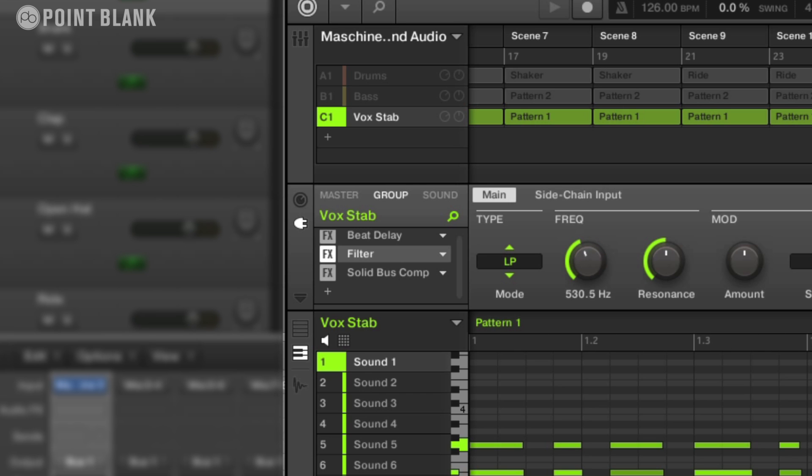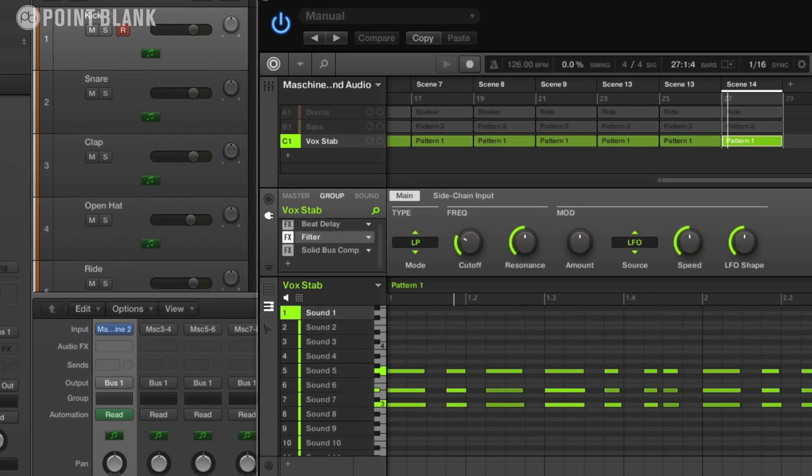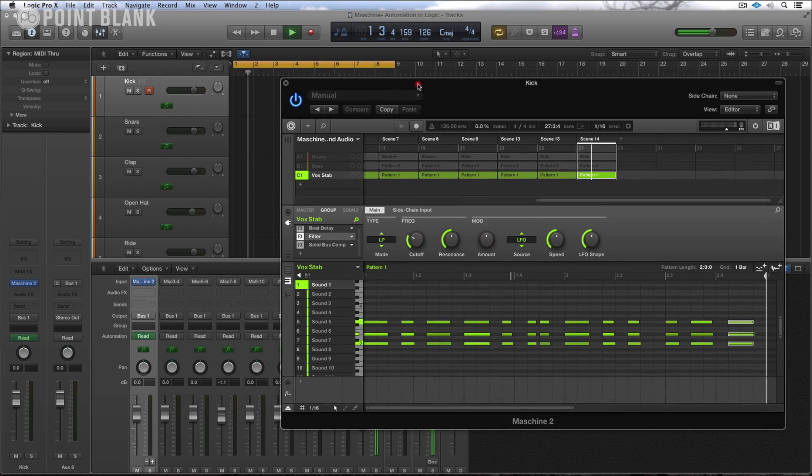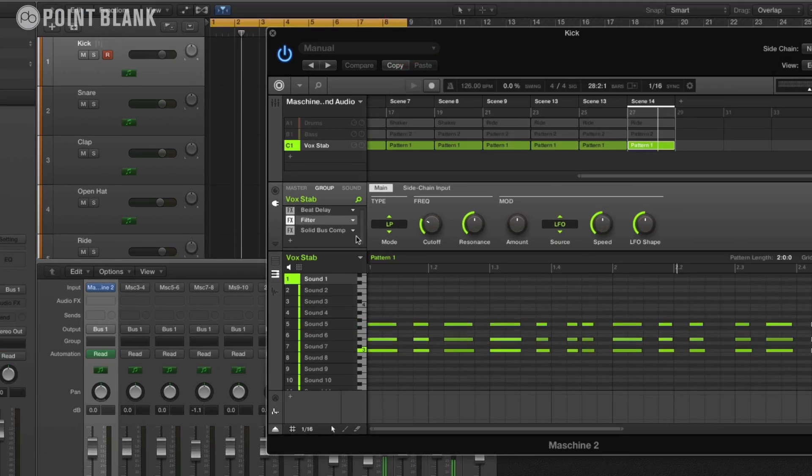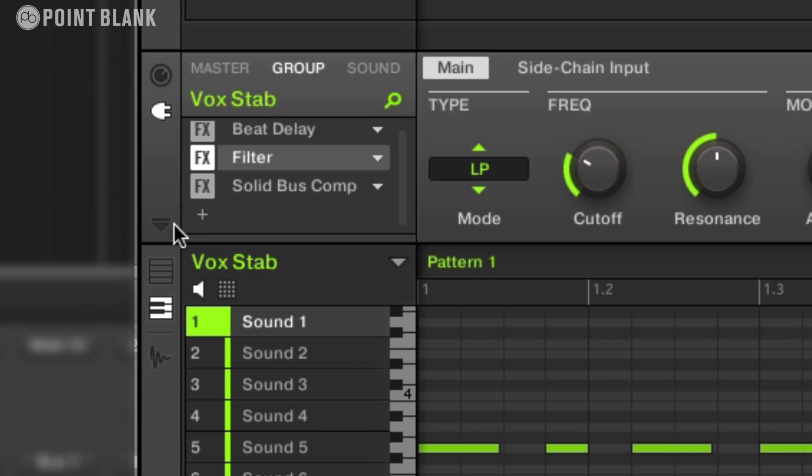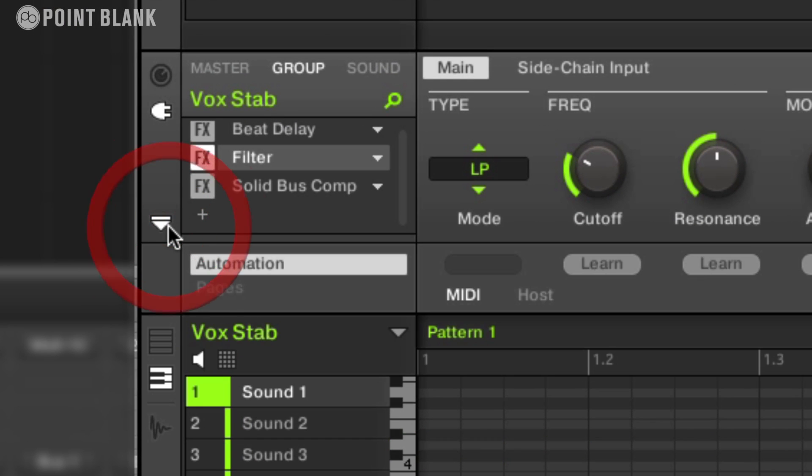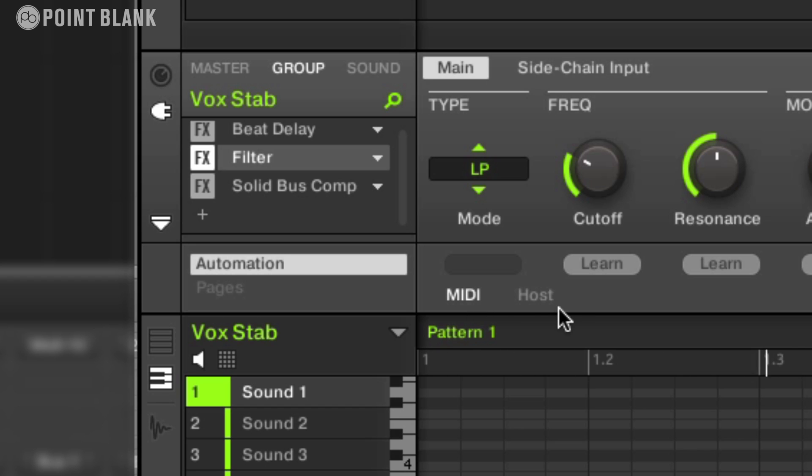So if I want to automate this within Logic, what I need to do is come over here and click on this down arrow which brings up an automation submenu. And you can see here that I have the option to either choose MIDI or host. So MIDI is fairly straightforward.